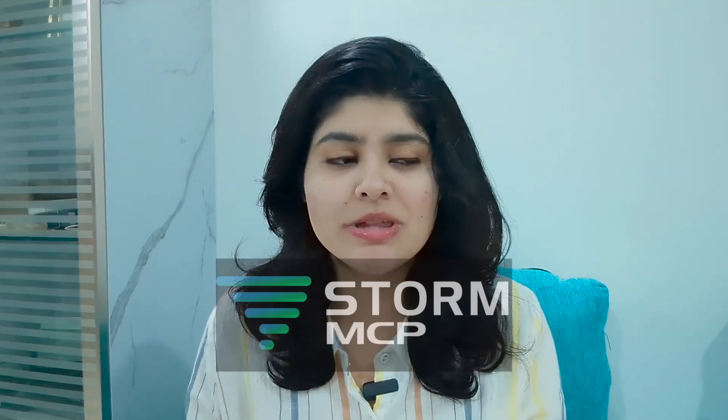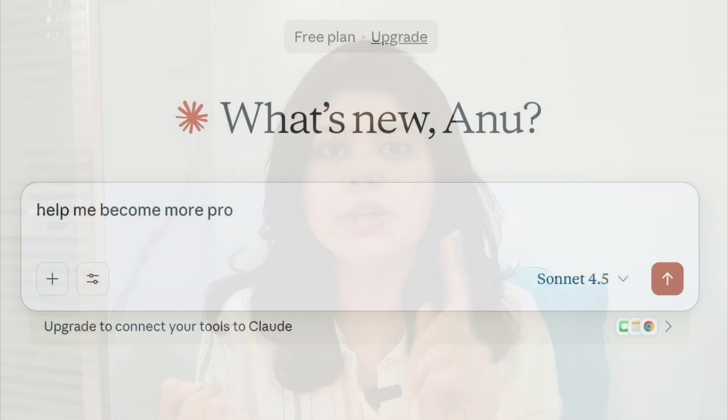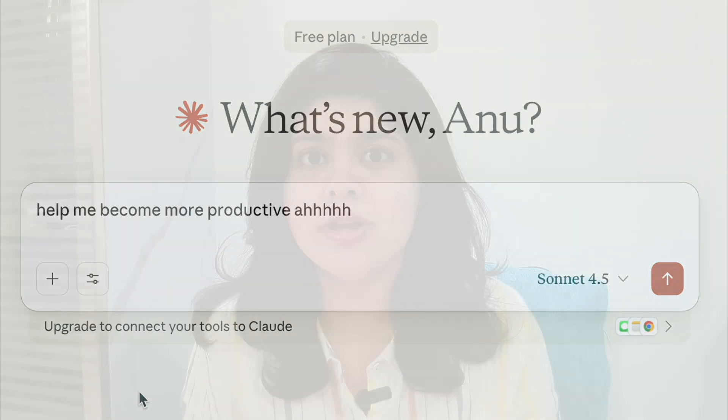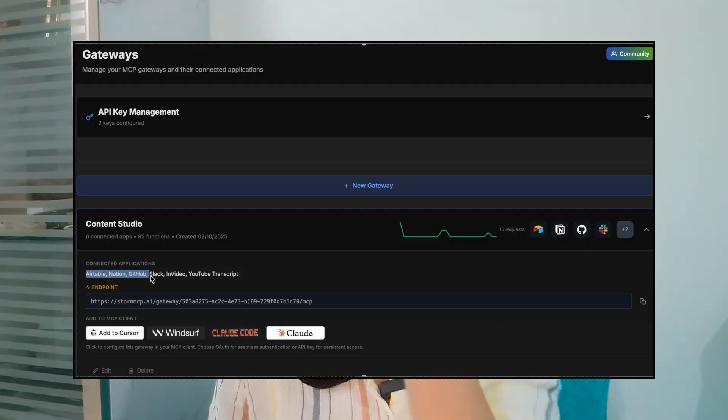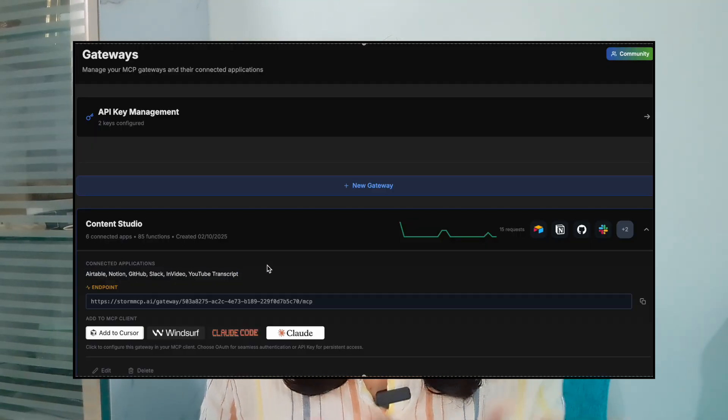This tool helps me set up everything by adding all of it into one gateway. At the end of this video, you'll be able to manage everything — your Claude, ChatGPT, Notion, Airtable, or any other AI apps — into one single gateway. You'll have one gateway which connects all of your authentications into one MCP server, which you can then use in any of your favorite apps.